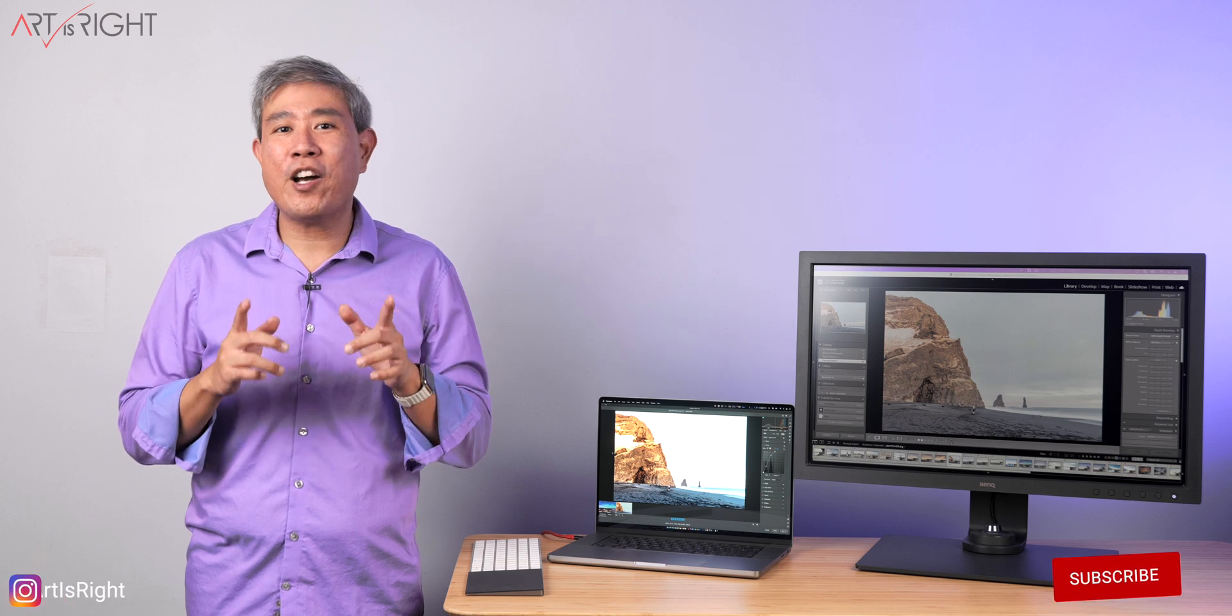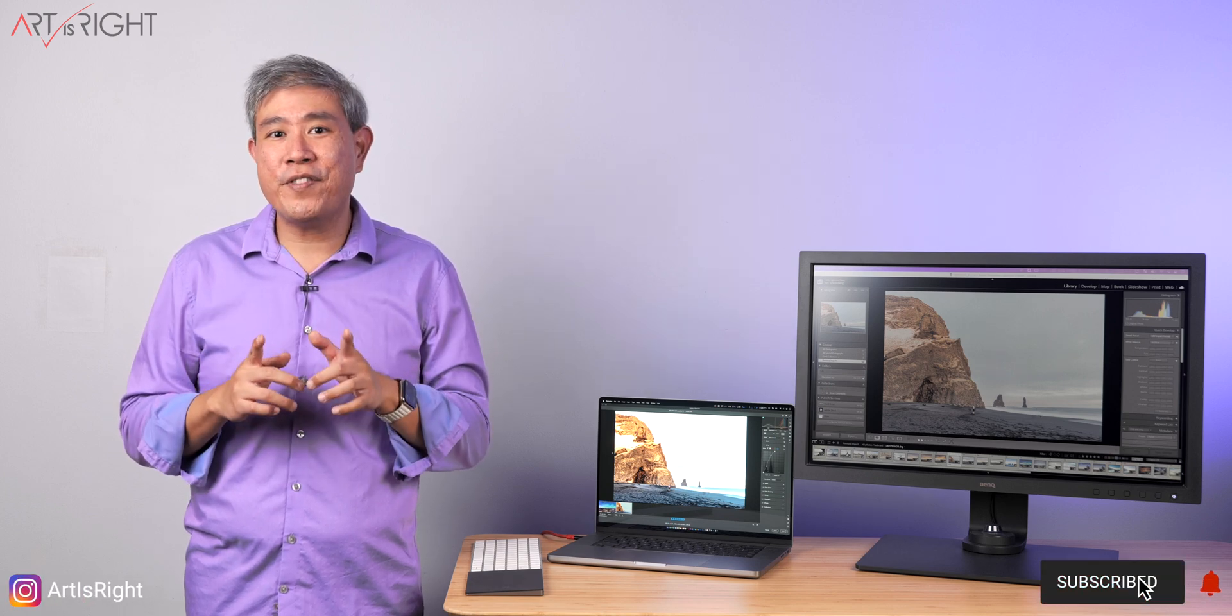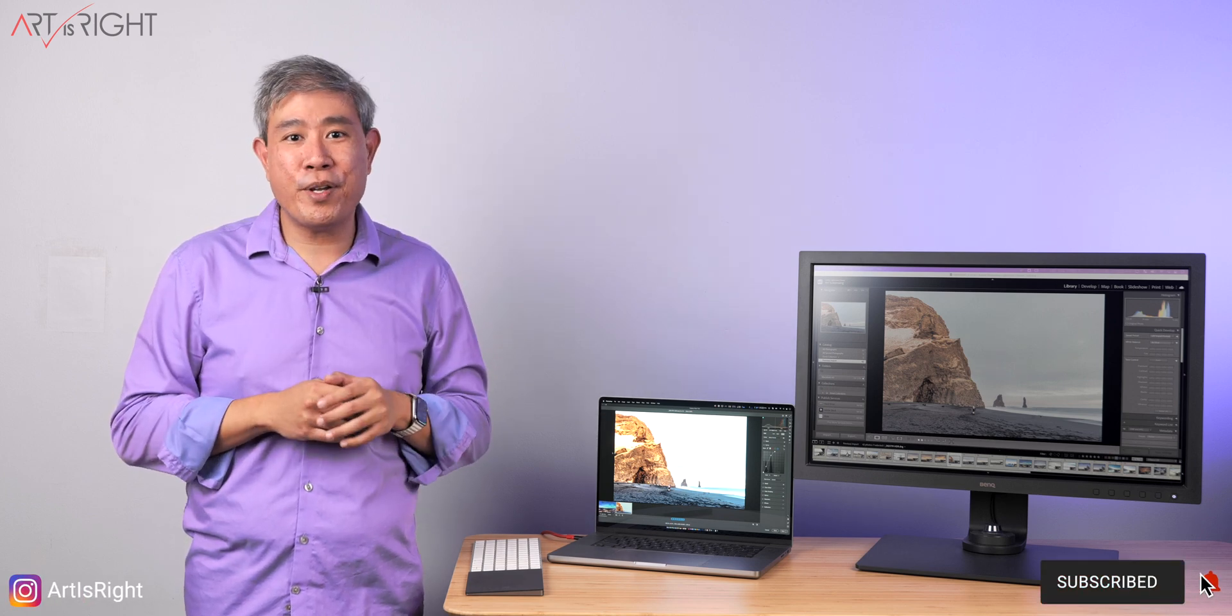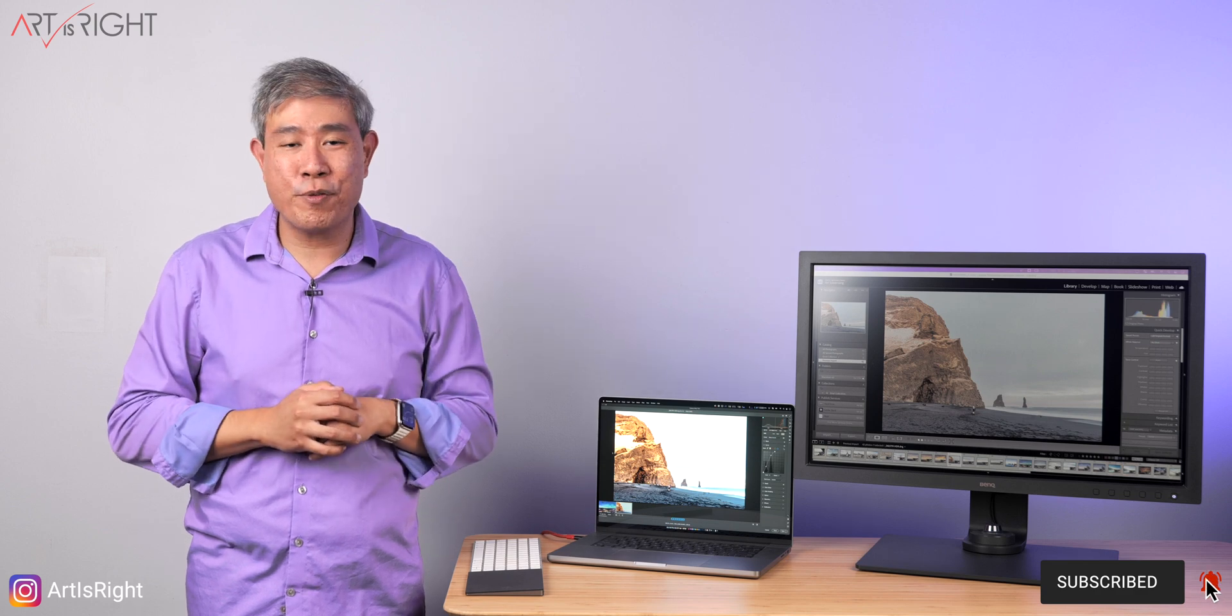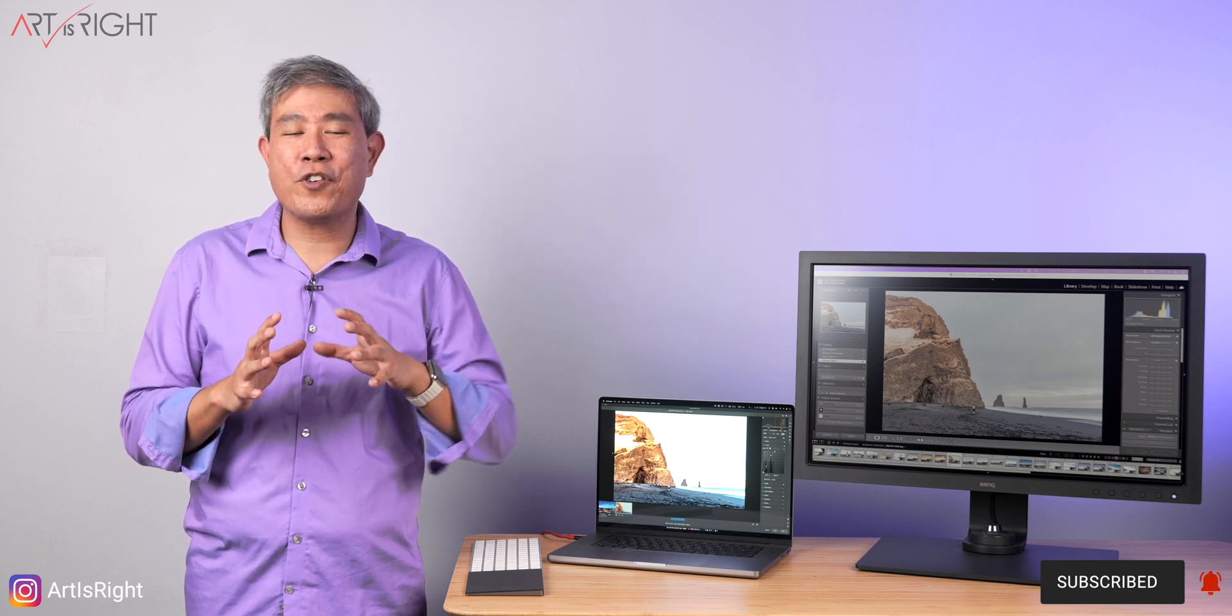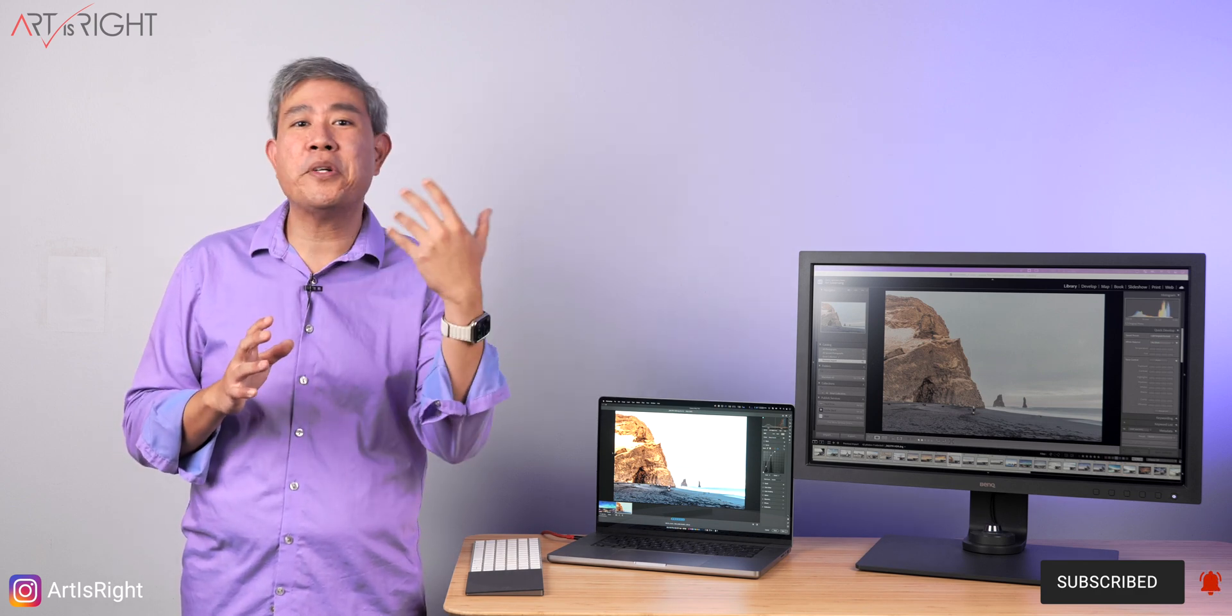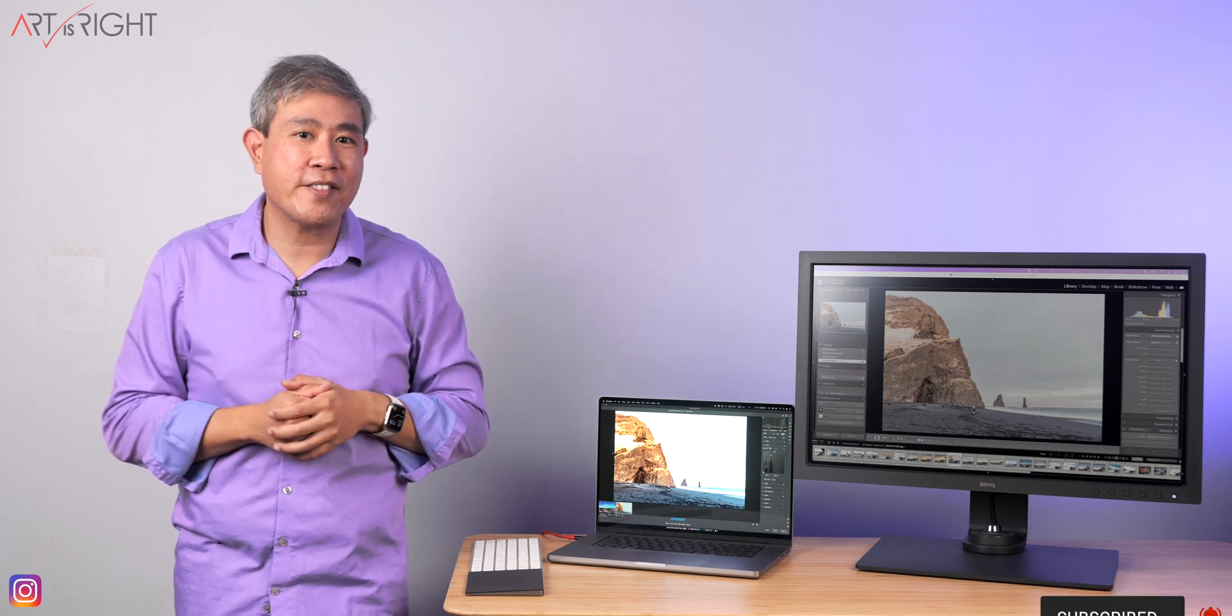If you haven't checked out my other Camera Raw 15 HDR preview videos, I'll leave links to them in the description below. Definitely check them out first because they're going to lay down the foundation for our discussion.